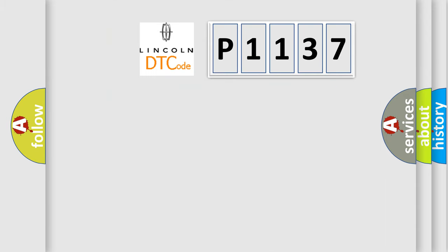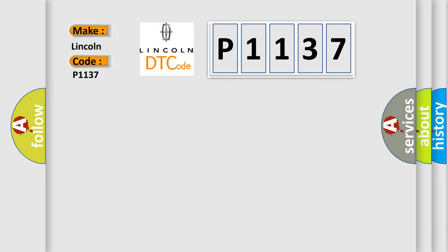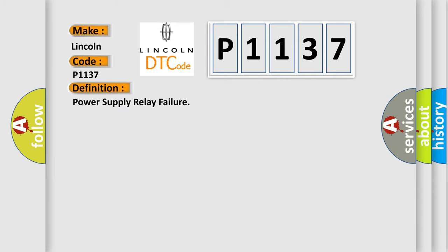So, what does the Diagnostic Trouble Code P1137 interpret specifically for Lincoln car manufacturers? The basic definition is power supply relay failure. And now this is a short description of this DTC code: Power Source Relay Circuit Malfunction.